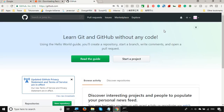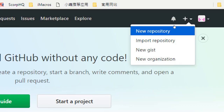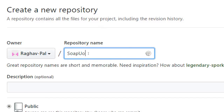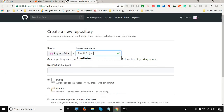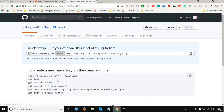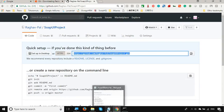Now that we are signed in to our GitHub account, we need to create a repository. Click the plus icon and select 'New repository'. Give your repository a name — I'll call it 'Soap UI project'. You can add a description and keep it public. If you want it private, you will need to pay. Click 'Create repository'. Here is our repository and here is our URL.